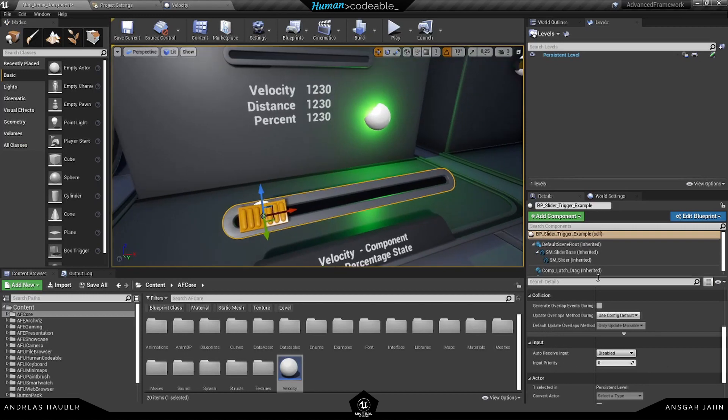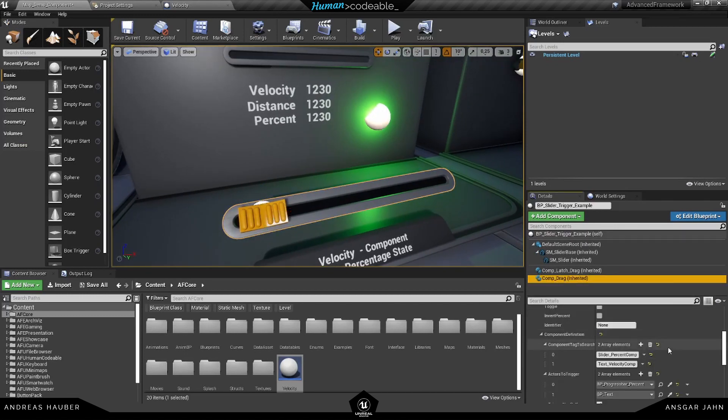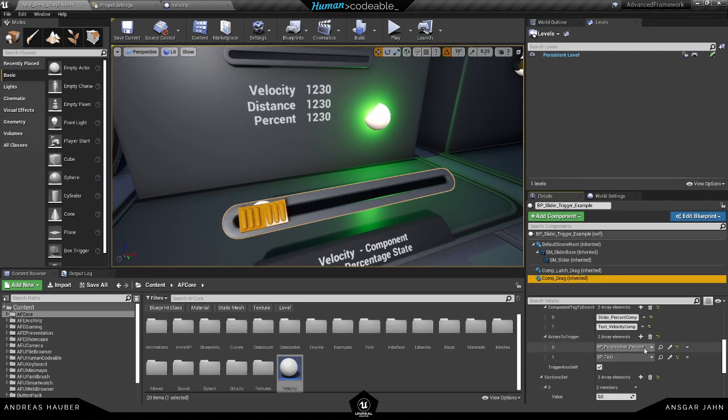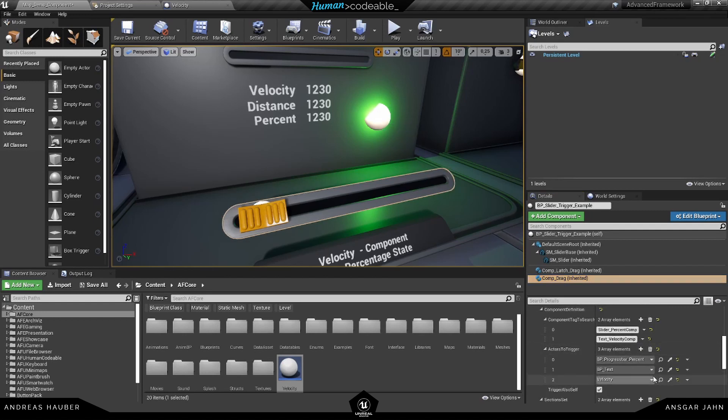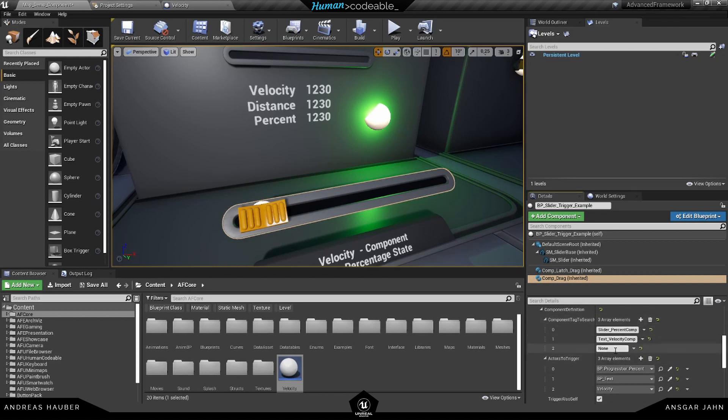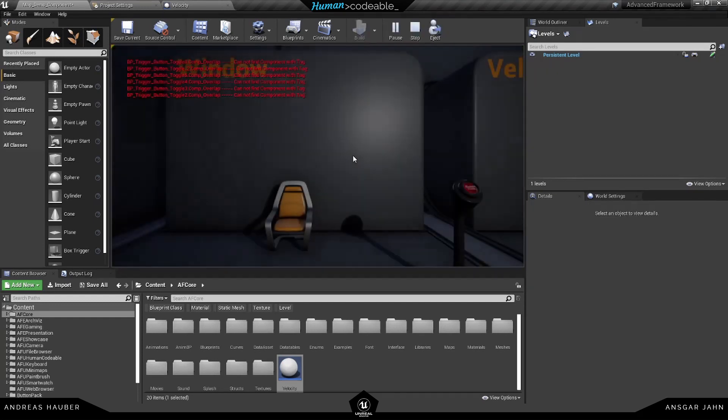Open my drag component. First I'm going to add the actor, this one here, and then I'm going to add the component tag to search. That's the one I have just created, and now they are hooked up and should already work like we want them to.